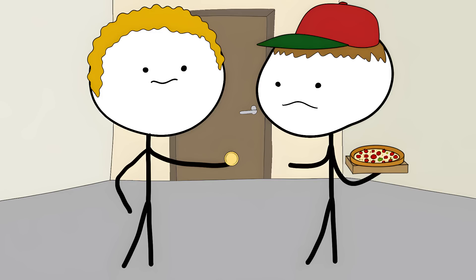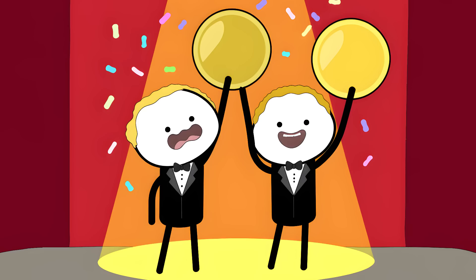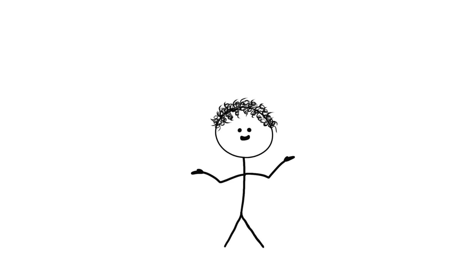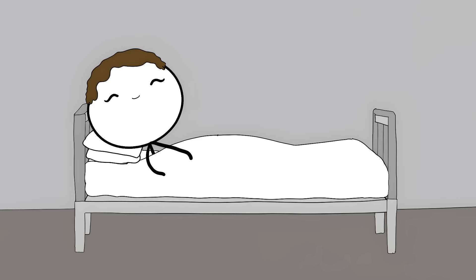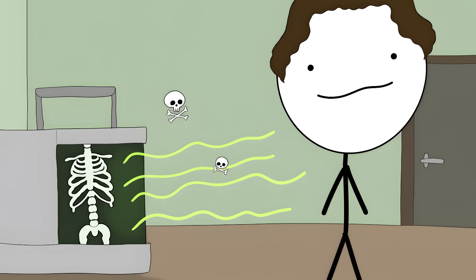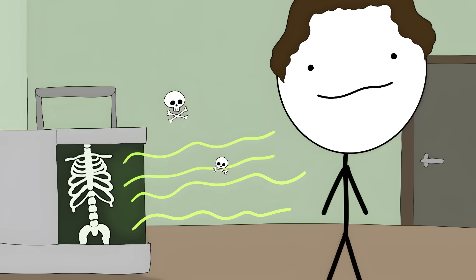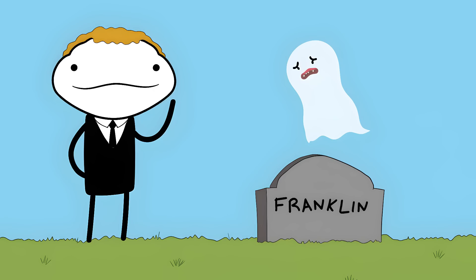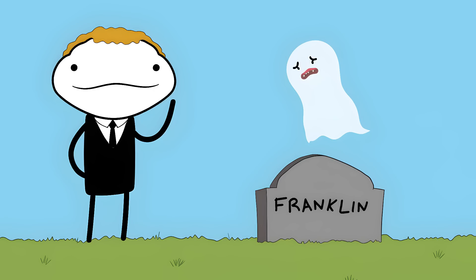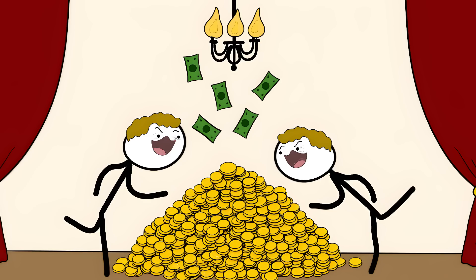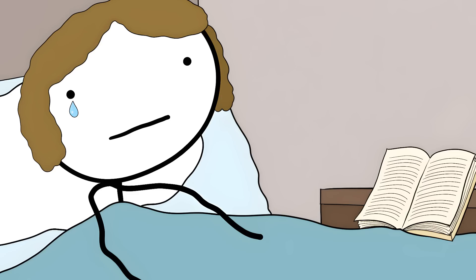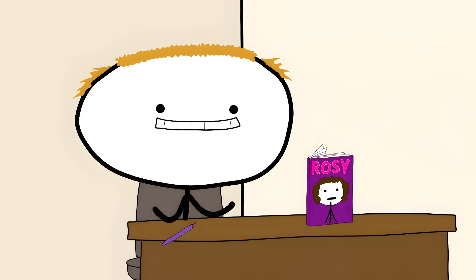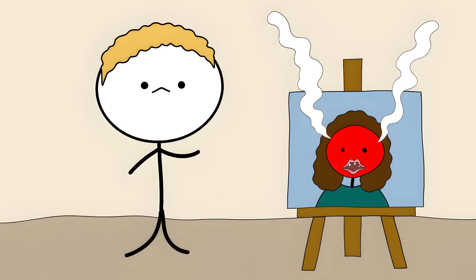In 1962, Watson and Crick won the Nobel Prize. But Franklin wasn't there to object. She had died of cancer four years earlier. The cancer was probably caused by all the x-ray exposure from her work. She literally died taking the photo that made other people famous. The Nobel Committee has a rule. You can't award prizes to dead people. So she never got one. Watson and Crick got rich and famous. Franklin got cancer and a footnote in history. Watson later wrote a book where he called her Rosie, a name she hated. He painted her as an angry woman who couldn't handle criticism.